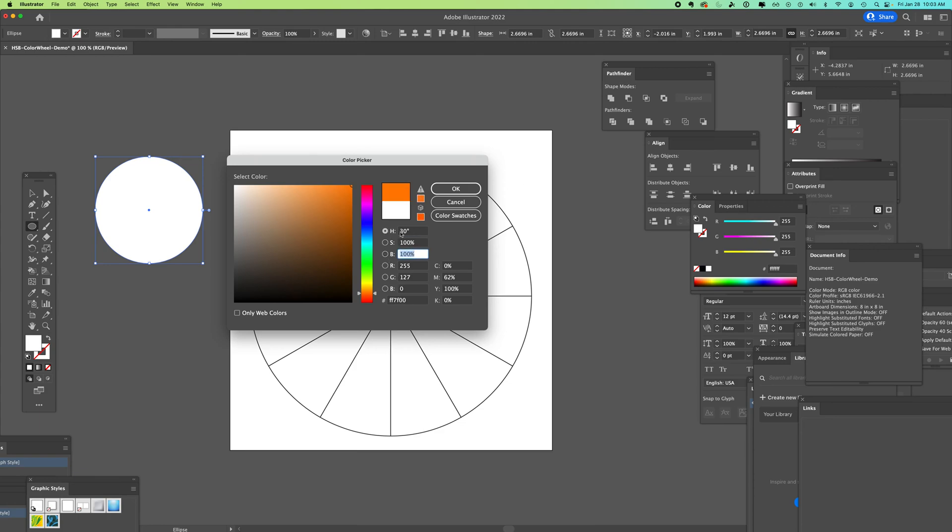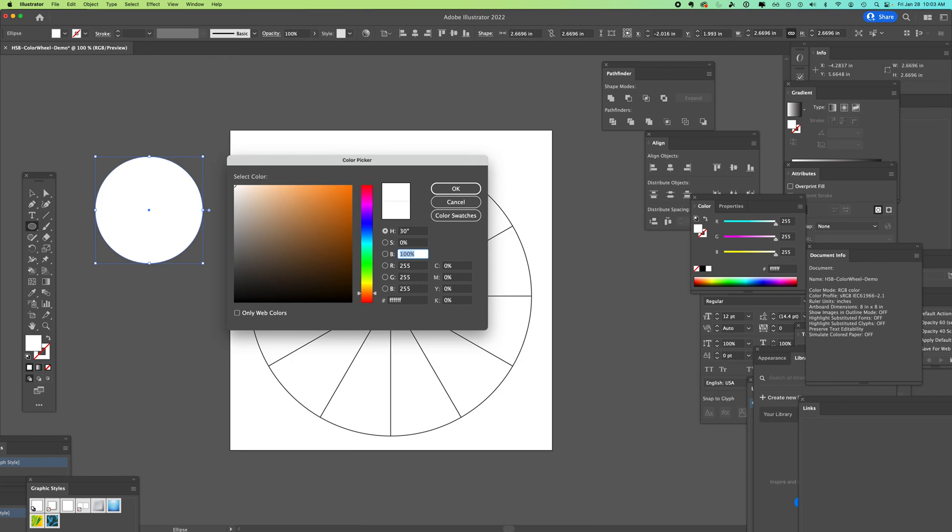We are going to focus on HSB. Our colors are going to use this rainbow strip and we're going to move in 30 degree increments. Saturation 100 and brightness 100 gives us our color. If I change my saturation to zero, it's going to be white no matter what the color is. You can see I've now moved up into yellow, it's still white. Let's bring it back to 100.